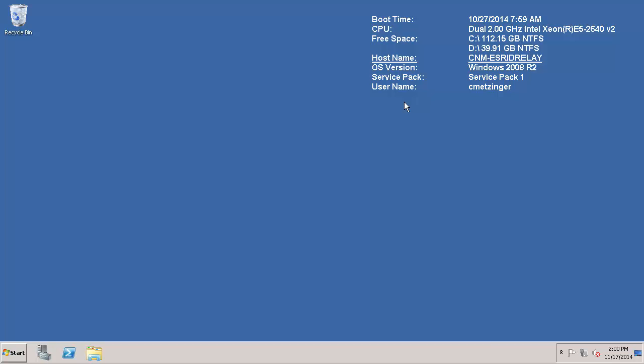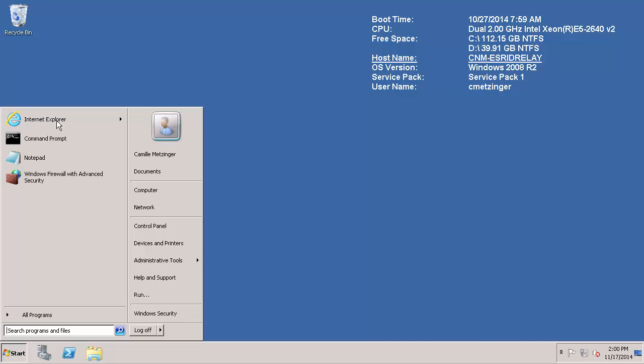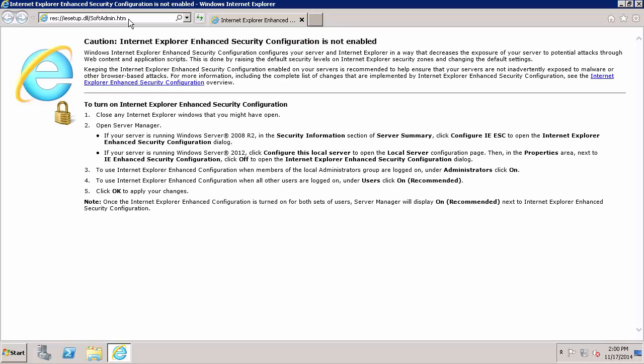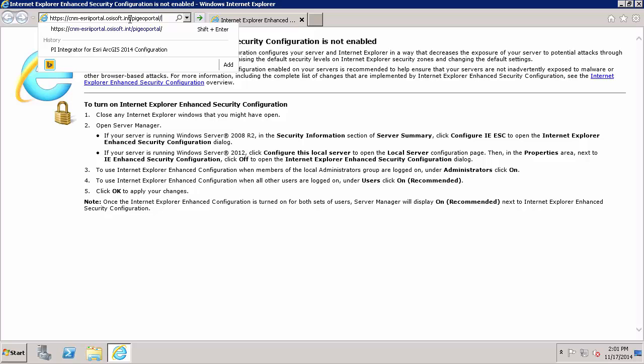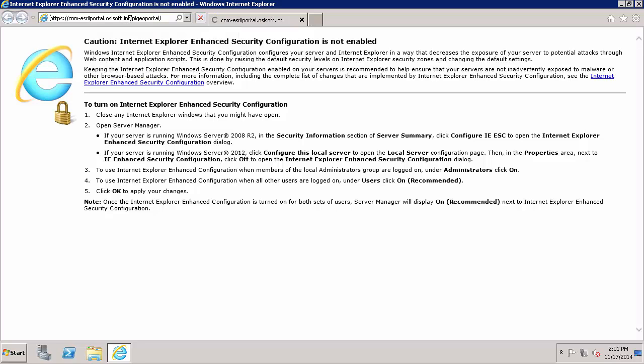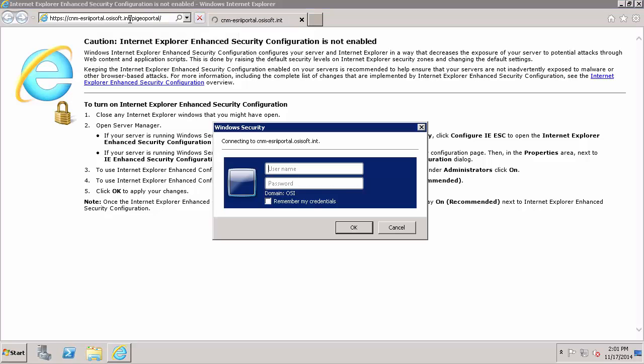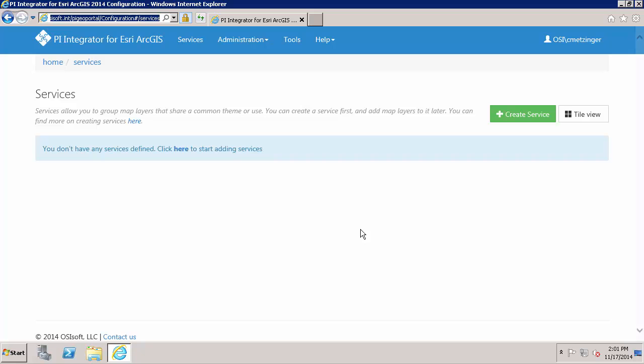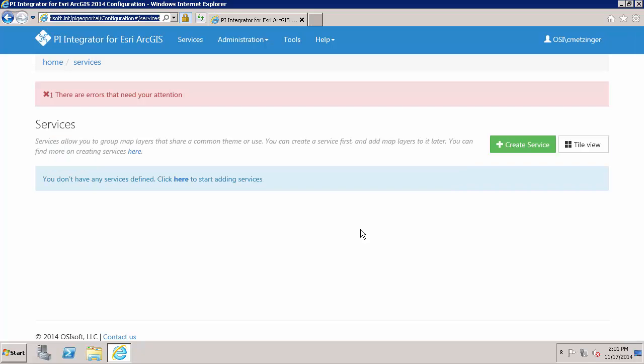So the first thing I am going to be doing is I will navigate to my configuration portal. So the FQDN and then PI Geo portal. And I am going to enter the credentials of this user, and my user account here is part of the PI Geo admins user group on the configuration portal machine which is why I am going to be able to install and configure the data relay.